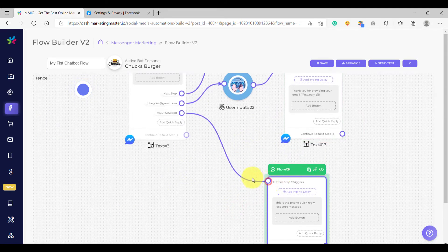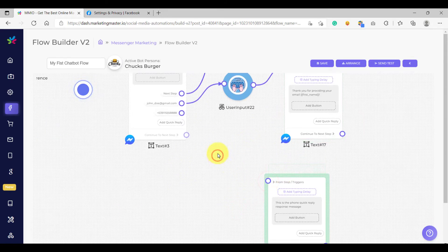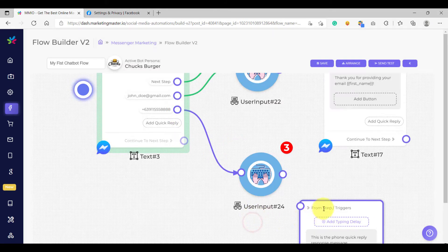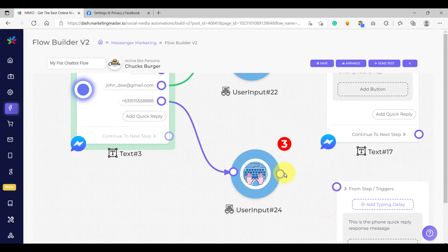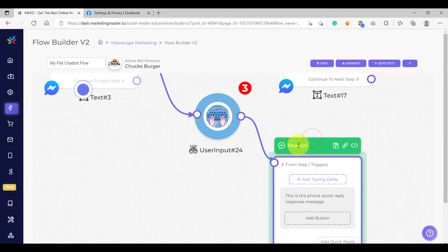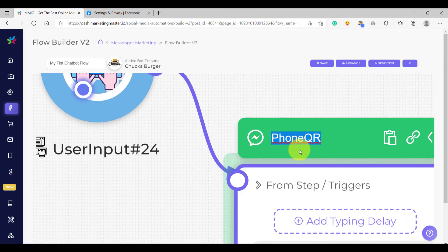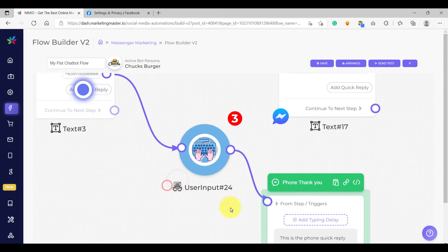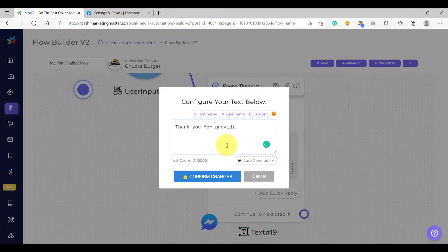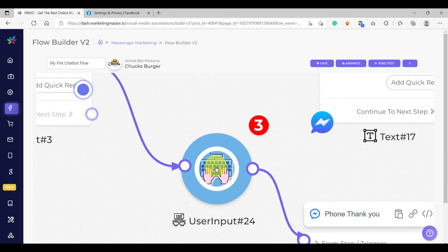Let's do the same thing with the phone number. I'm going to click here, and on the screen we are going to add a user input element and connect the output node of our user input element to the text element here. Let's rename this element. We need to configure the message here: 'Thank you for providing your phone number,' and then let's use the first name. We also need to configure our user input.